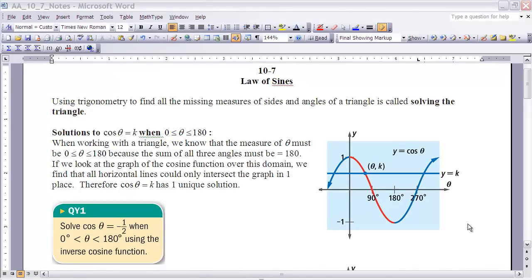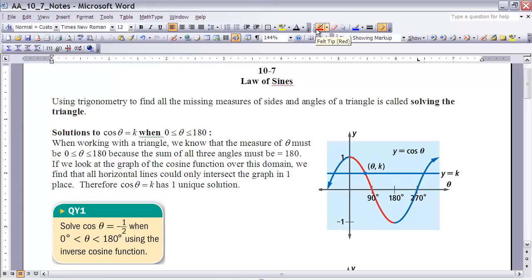This is the notes for section 10.7, Law of Sines. If you haven't done so already, make sure you pause the video and read section 10.7 before continuing. Using trigonometry to find all the missing measures of sides and angles is something we do quite a bit, and that idea is called solving the triangle. Over the next couple sections we're going to work on different ways to go about solving triangles.